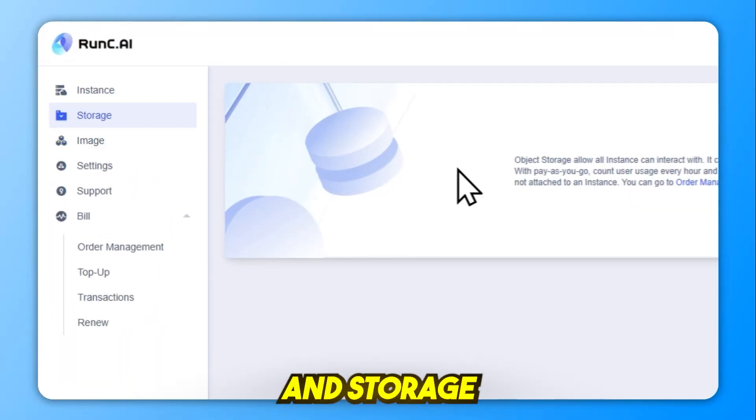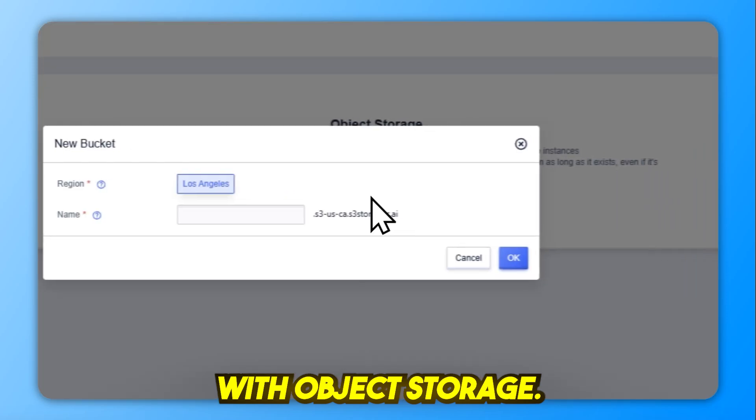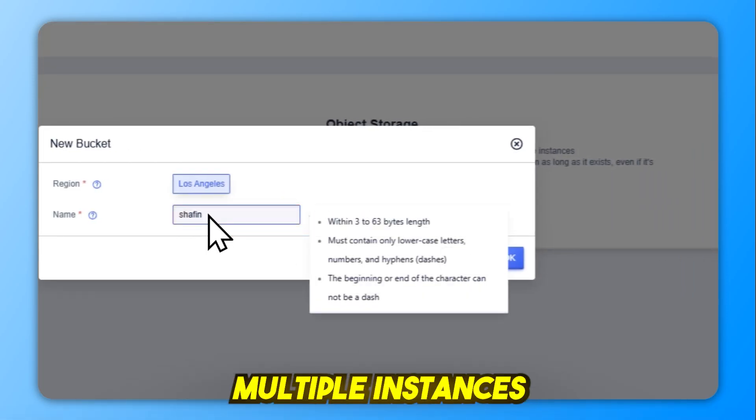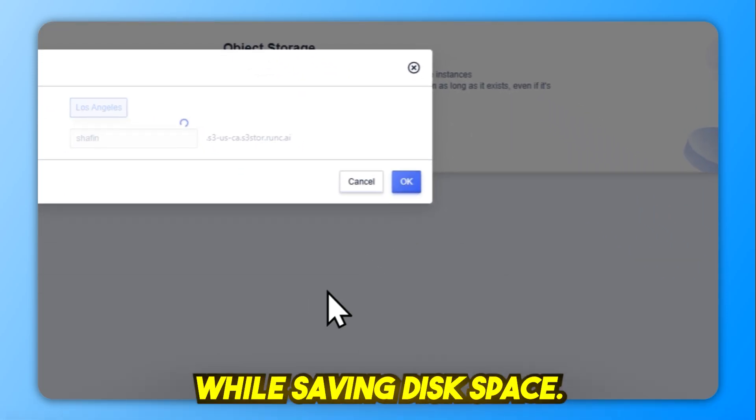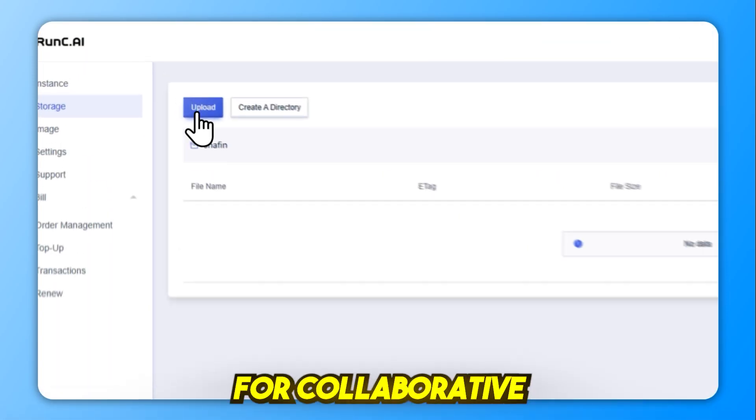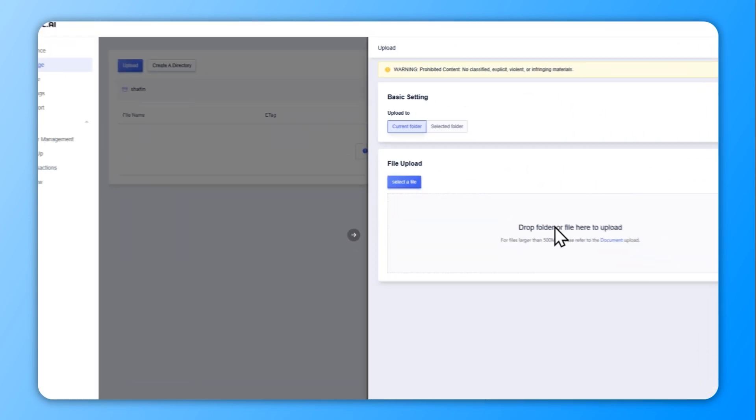And storage? With object storage, you can link data across multiple instances while saving disk space, perfect for collaborative workflows.